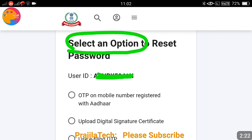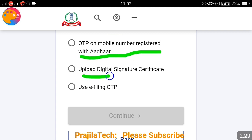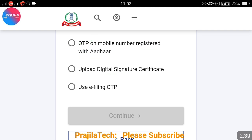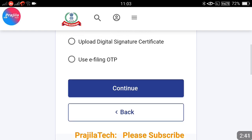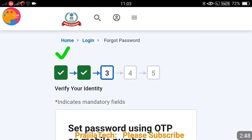The second step is to select the method by which you want to reset your password. You have three options: OTP on the mobile number registered with Aadhaar, uploading a digital signature certificate, or using an e-filing OTP. Any of these methods can be used. In this video, I will show the first option — the easiest and quickest — which sends an OTP to your Aadhaar-linked mobile number. Click on continue after selecting the first option.